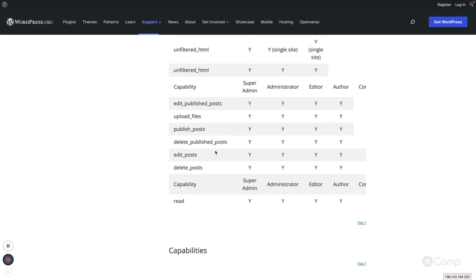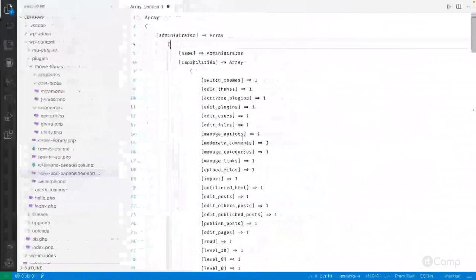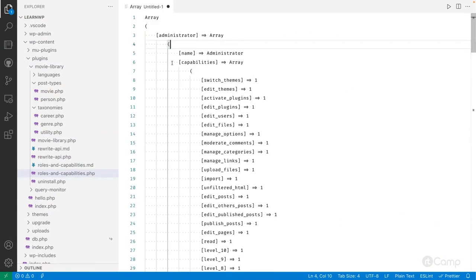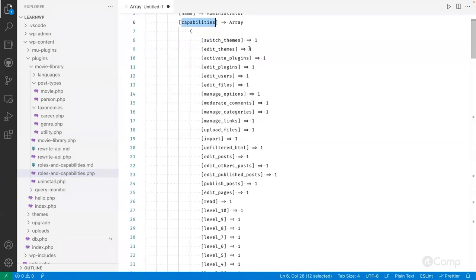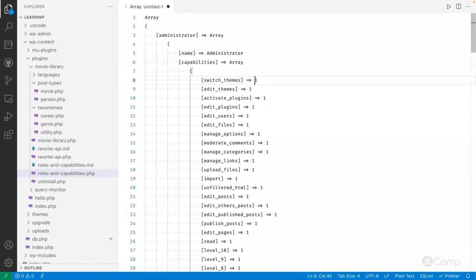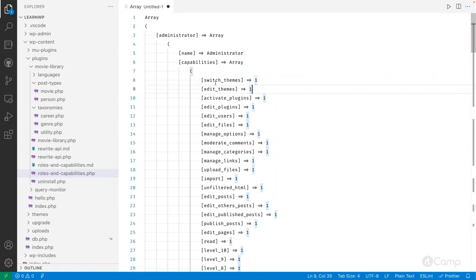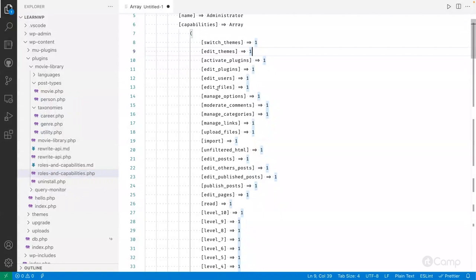I have retrieved all the users and capabilities from the options table. The administrator is the key with the role name and all its capabilities — a value of 'true' means the user has that capability; 'false' means they cannot perform that action. For example, 'switch_themes' is listed for administrator but its value is false, meaning administrators cannot switch the theme.